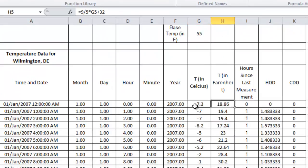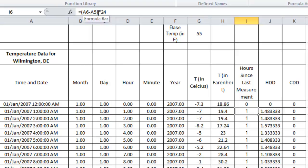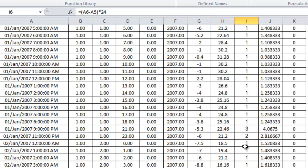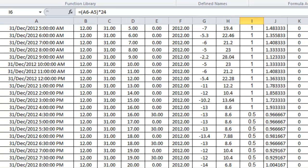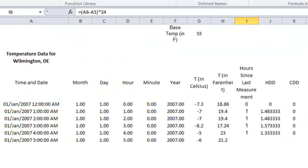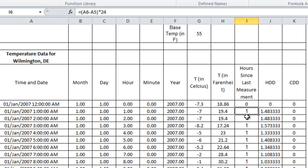Temperature in Fahrenheit is calculated from Celsius using the formula: (9/5) × Celsius + 32 = Fahrenheit. The hours since last measurement: in Excel, you take two dates, subtract them, and multiply by 24 to get the hours. Most are one hour, but some are three, two, or half-hour increments. If you have hourly data, this step isn't important, but if you don't, it is.